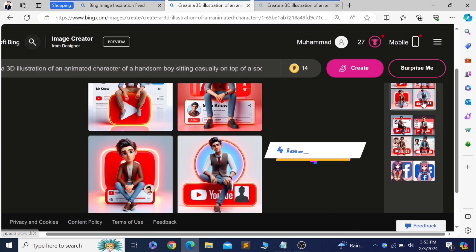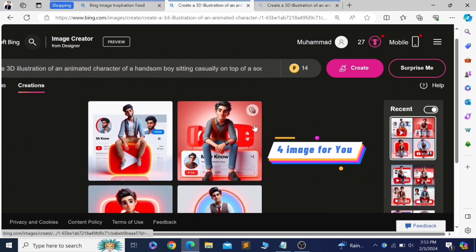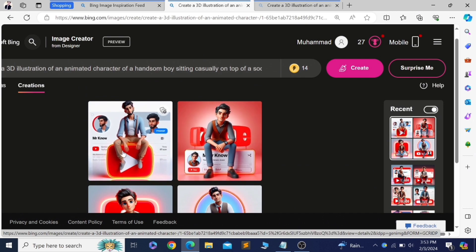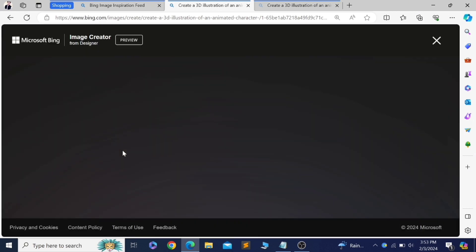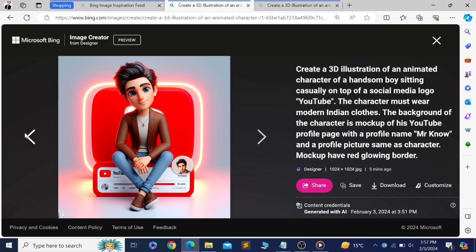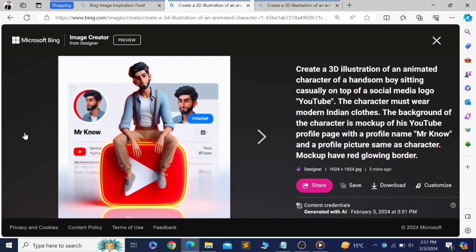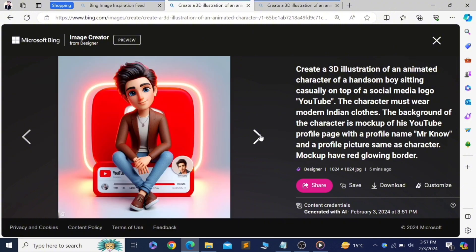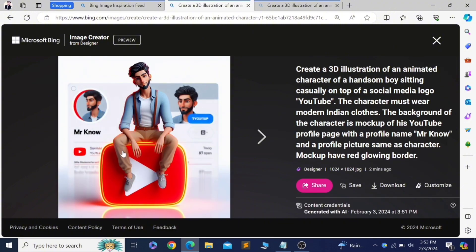Bing generated four images for you. I can click on any image to view it in full size, and save AI generated pictures.